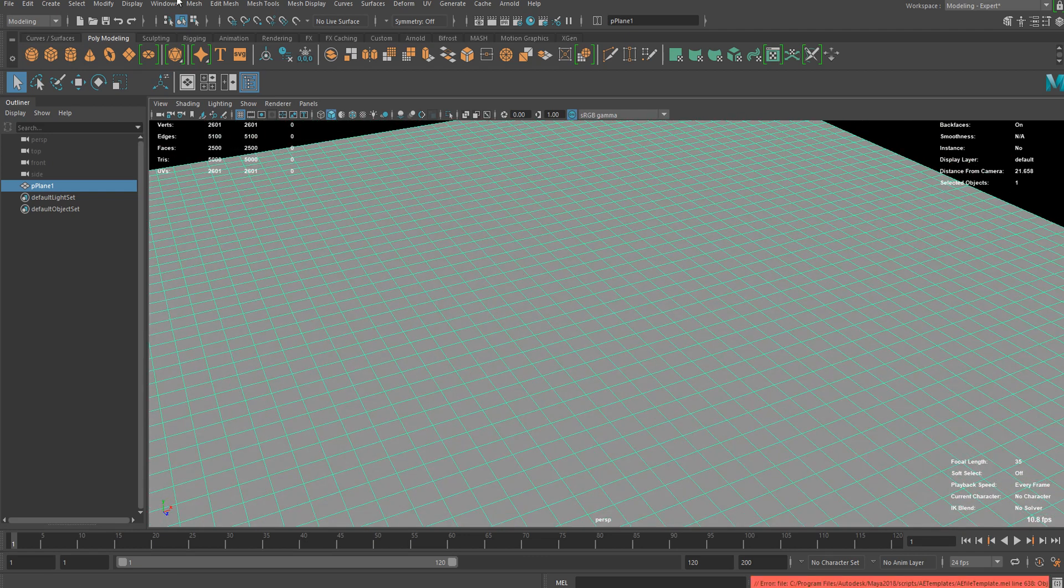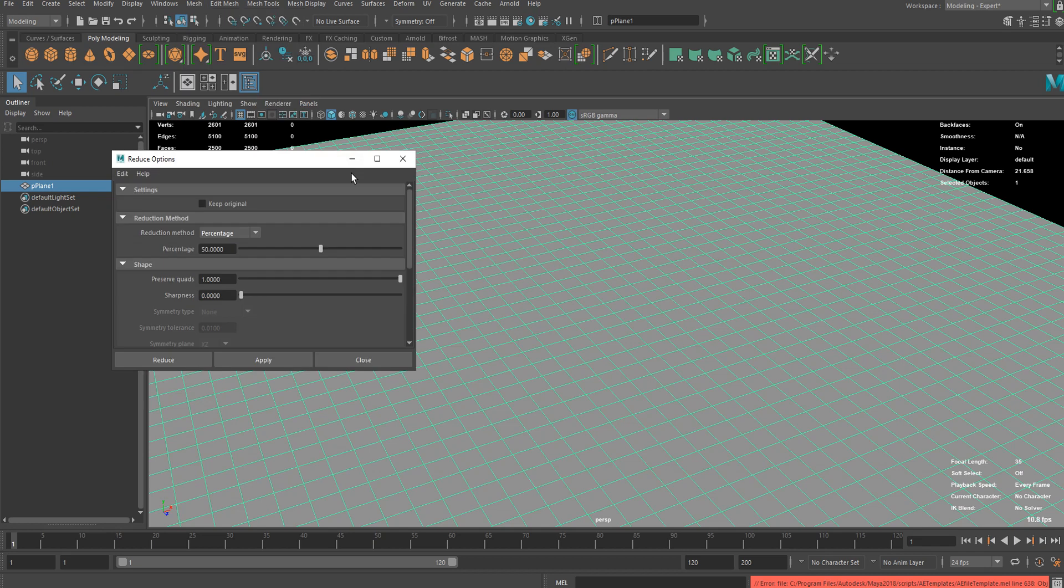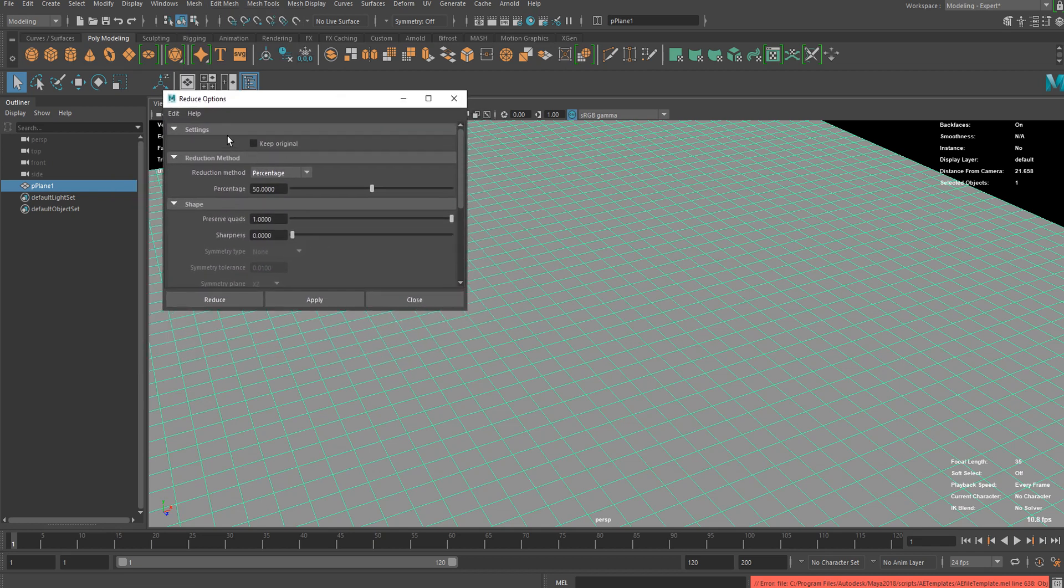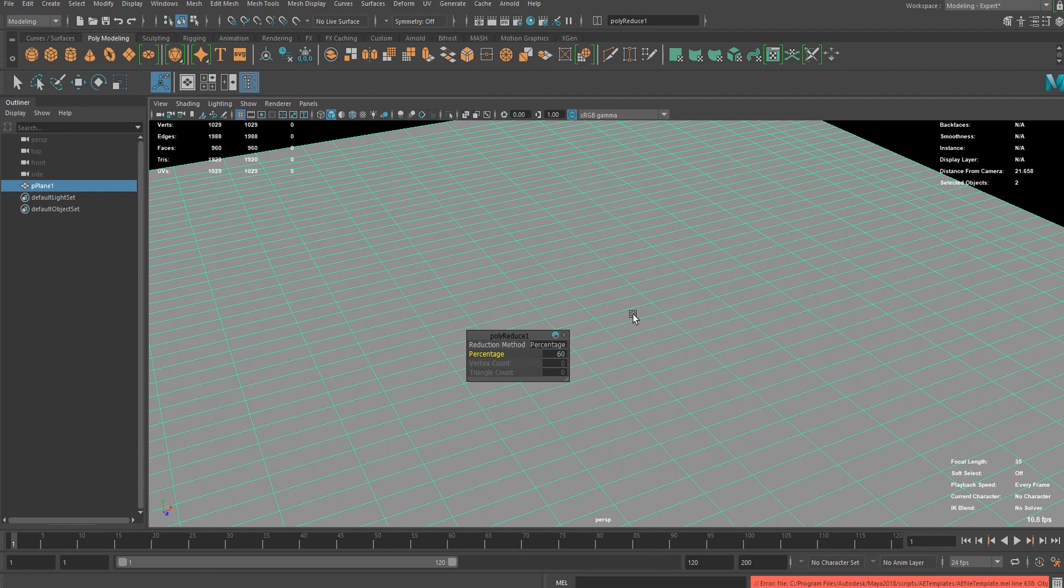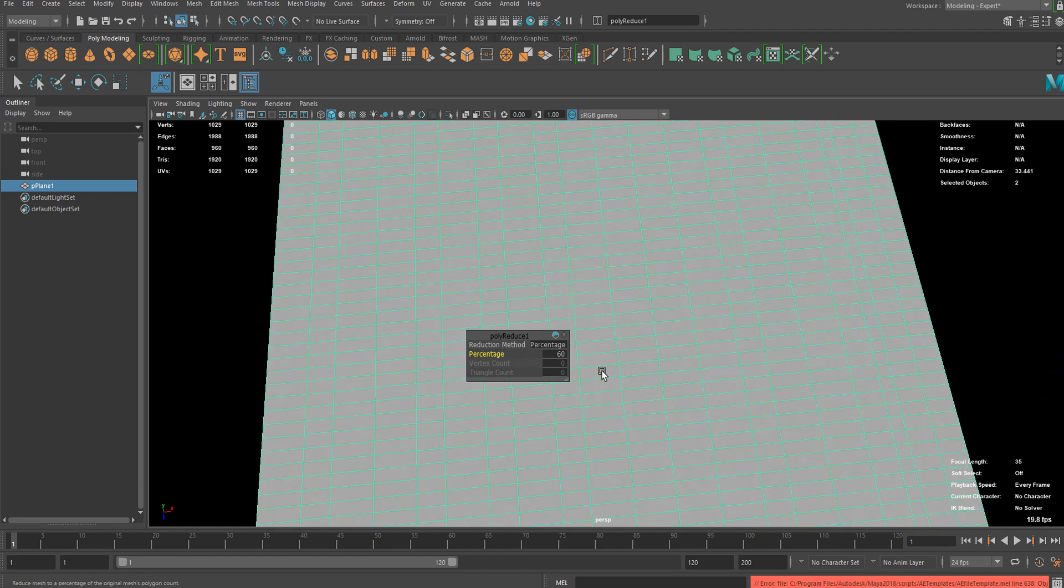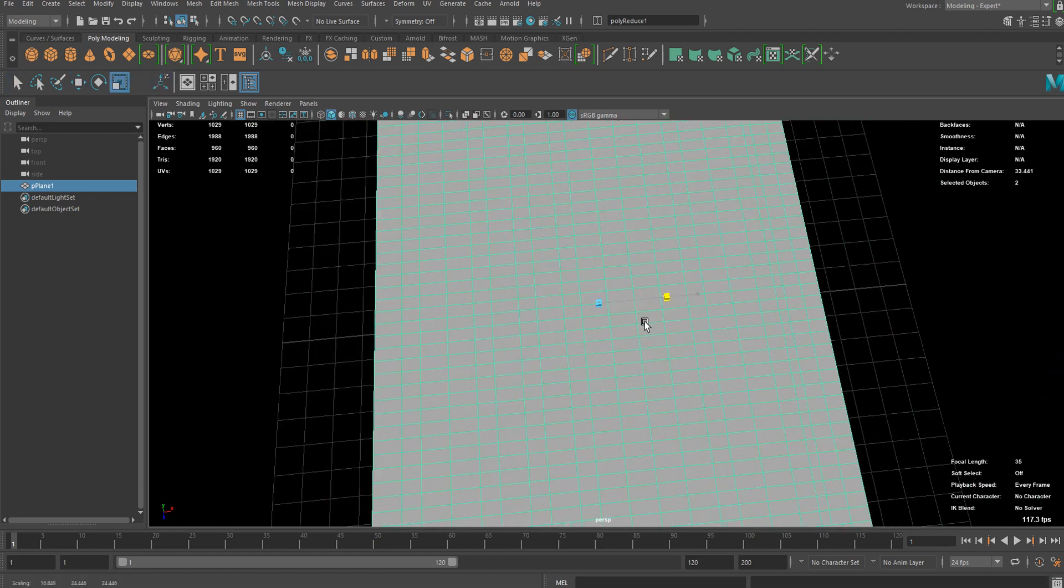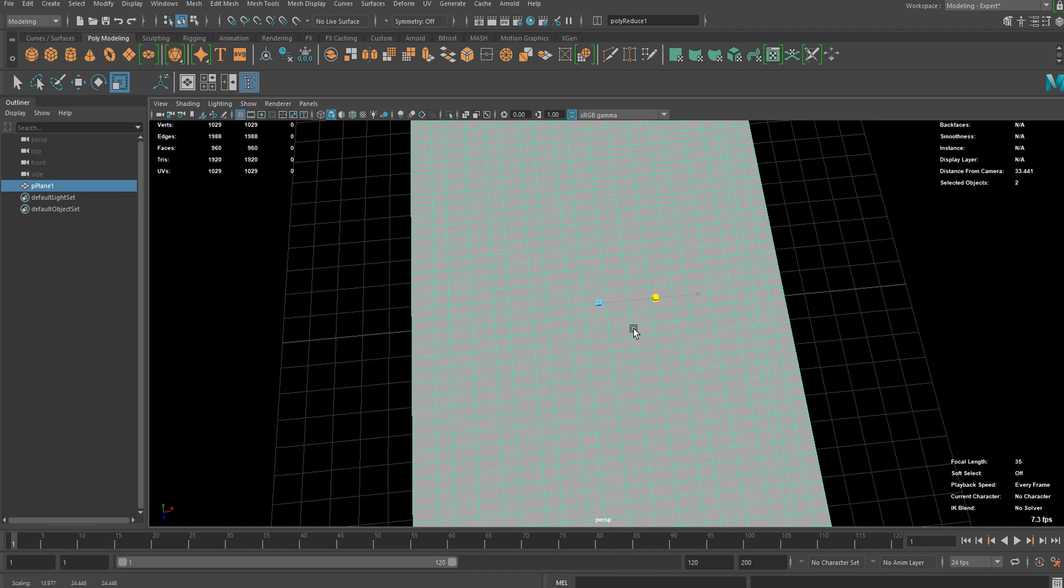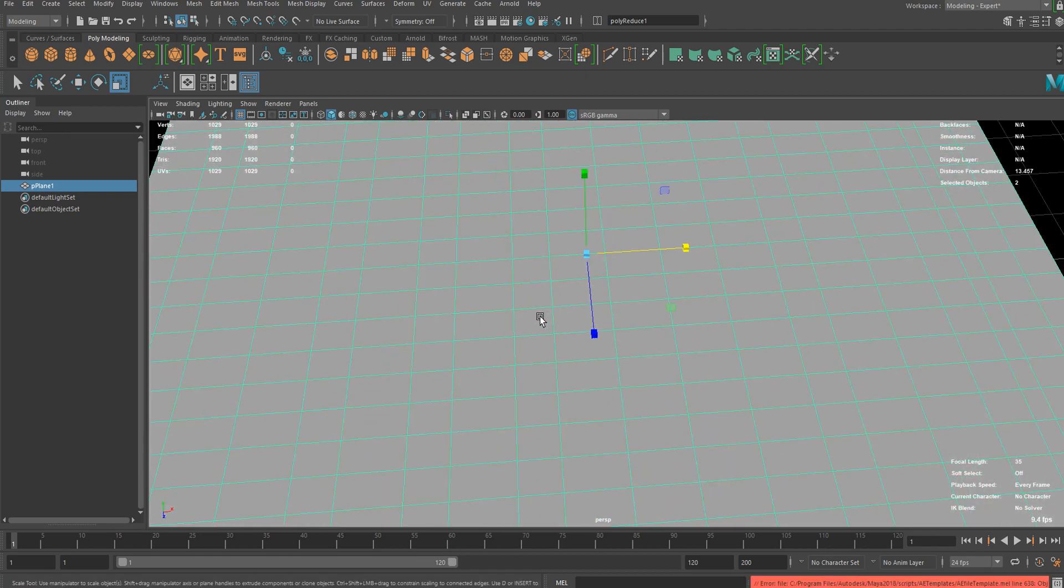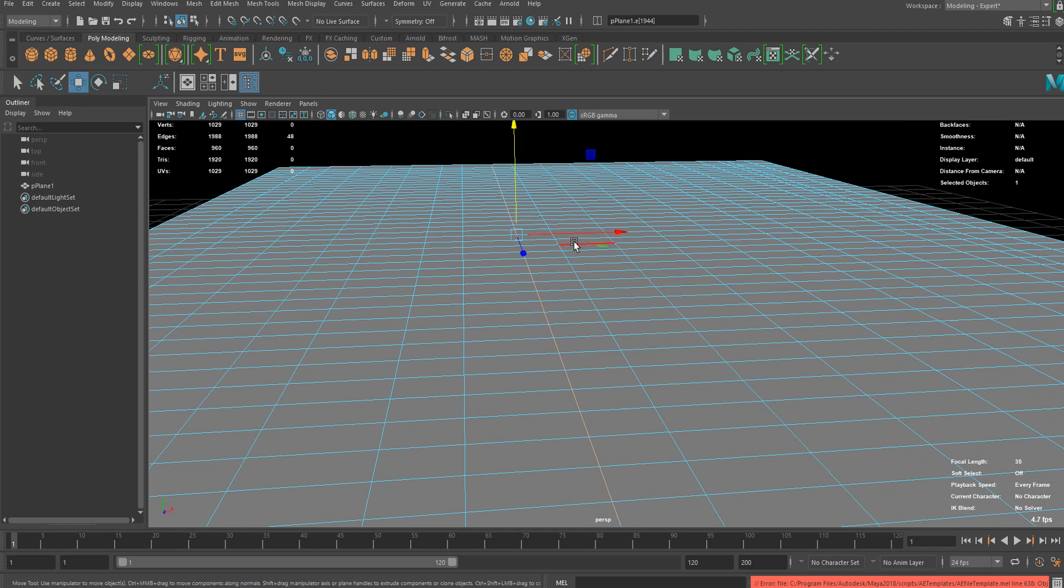So go to reduce options and change the method to percentage and hit reduce. I'm gonna do probably 60% so we got a little bit of randomness there. You can just scale it, maybe I want to move this a little bit to this side.